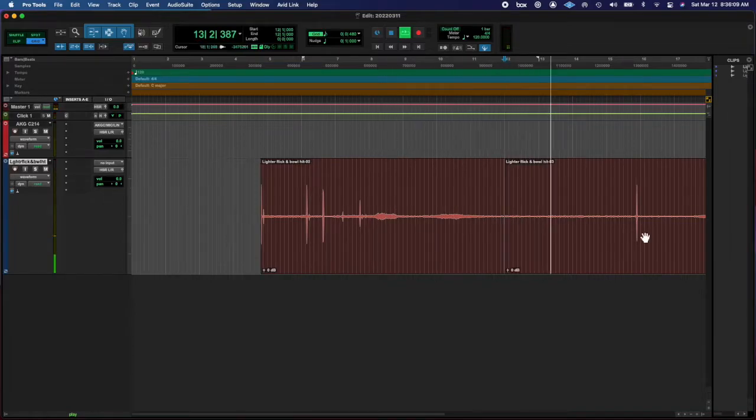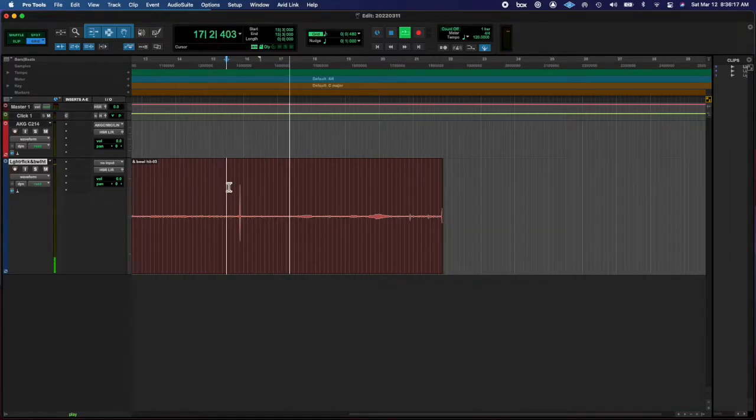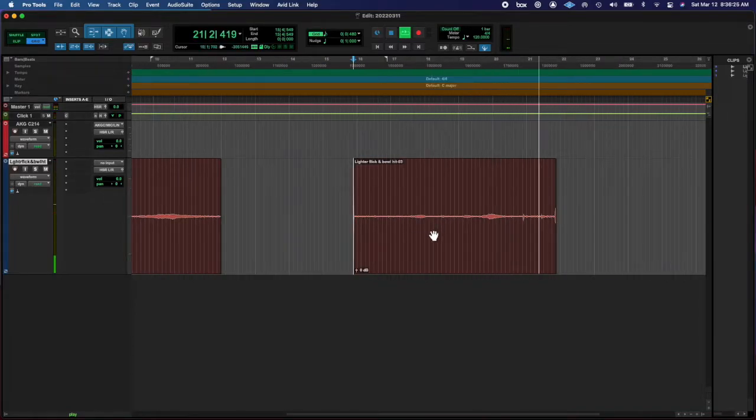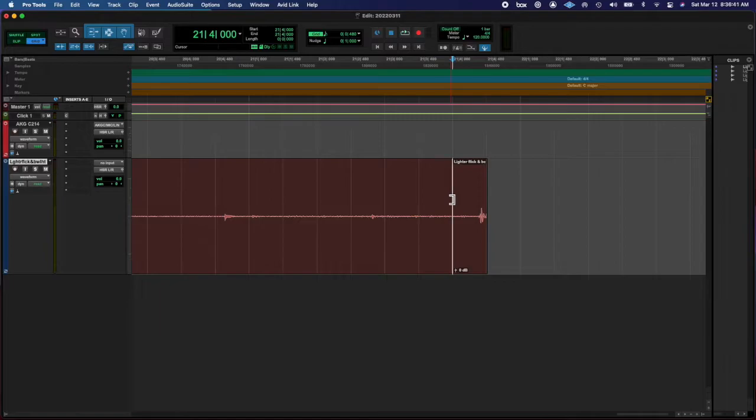Today I recorded myself hitting a bowl, so you're gonna hear a lighter flick and a bowl hit.